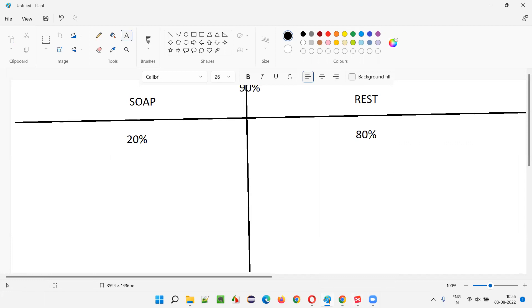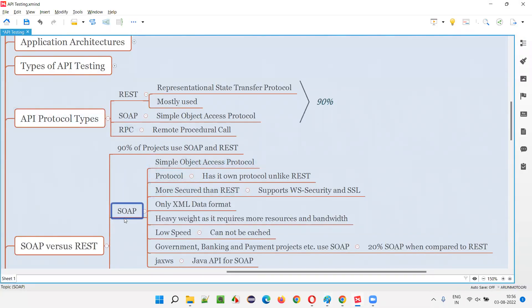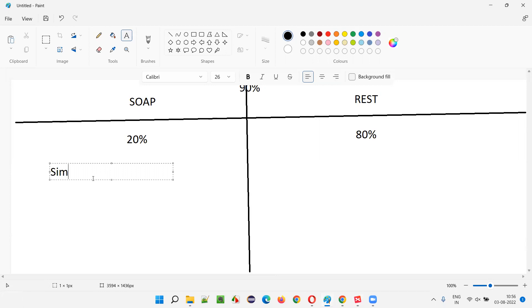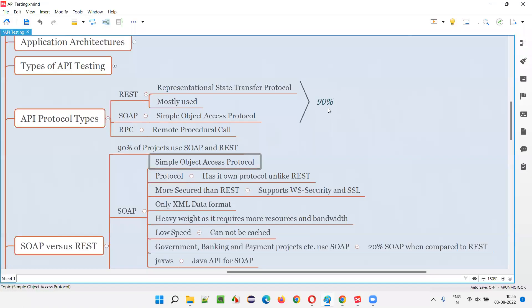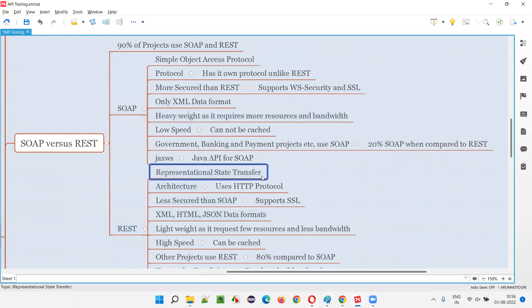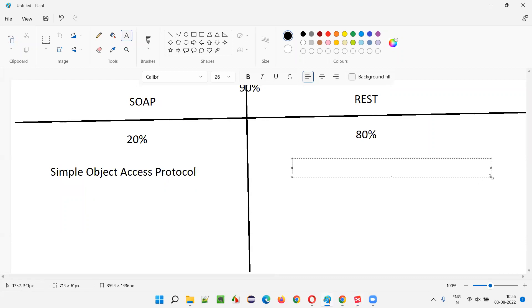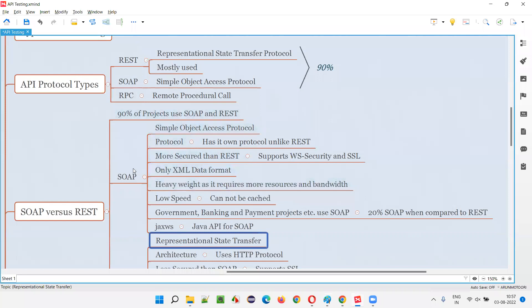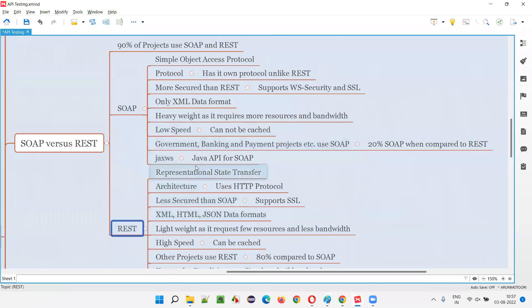The full form of SOAP is Simple Object Access Protocol, and the full form of REST is Representational State Transfer.